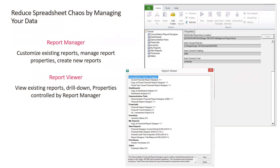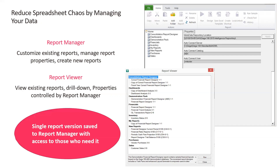There's also a Report Viewer module — think of it as a list of reports made available to Report Viewer users, who can run any of the reports, view existing reports, and drill down. But all properties are controlled by the Report Manager. If a Report Viewer user makes changes and saves to their desktop, that renders the report useless for future data. All reports are run from Report Manager or Report Viewer with the latest information, all running out to Microsoft Excel, giving you a single report version saved to Report Manager but accessible to those who need it.